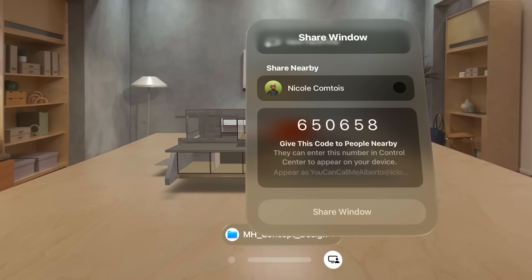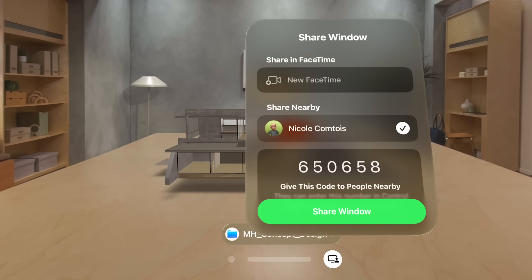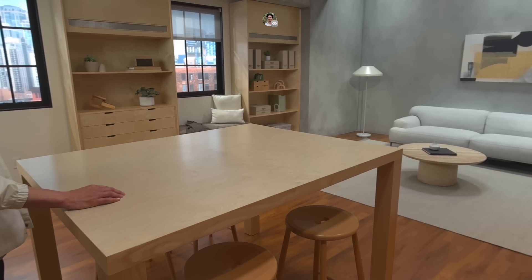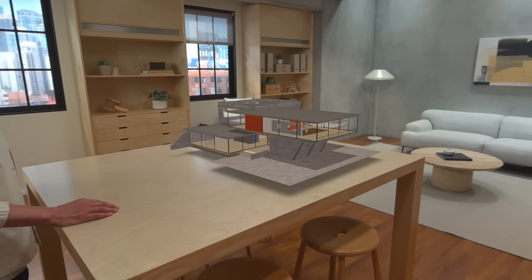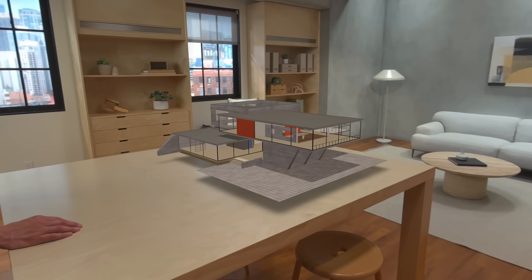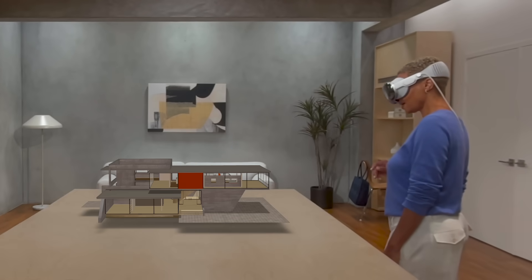Let's scroll back up. Select a name and tap Share Window. Once you start the session, the other person receives an invitation, and they can tap Accept to connect. Your window appears in their Apple Vision Pro, and you can work, play, or watch together.